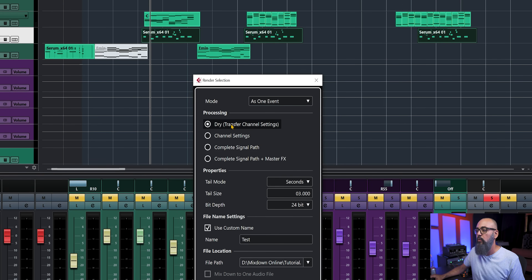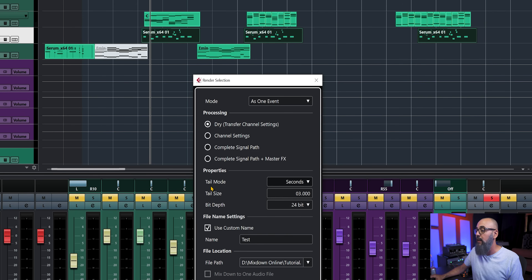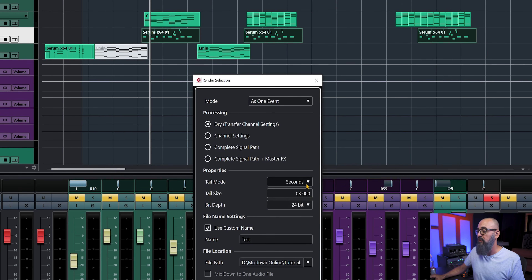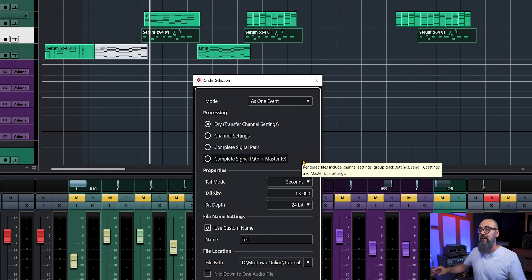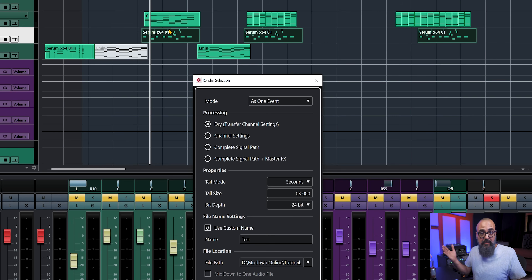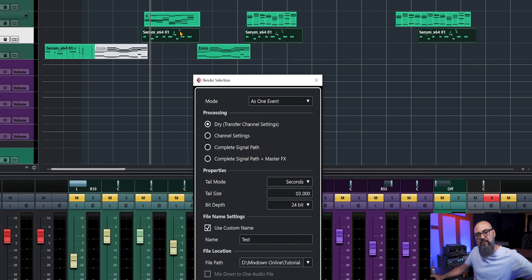Going down to Properties: we have Tail Mode, which is set to seconds — you can also set it to bars and beats. I'll keep it at two seconds, and it's currently set to add a tail size of three seconds. Basically, when you bounce an event, it's a specific selection, so I always add a few seconds after that selection.